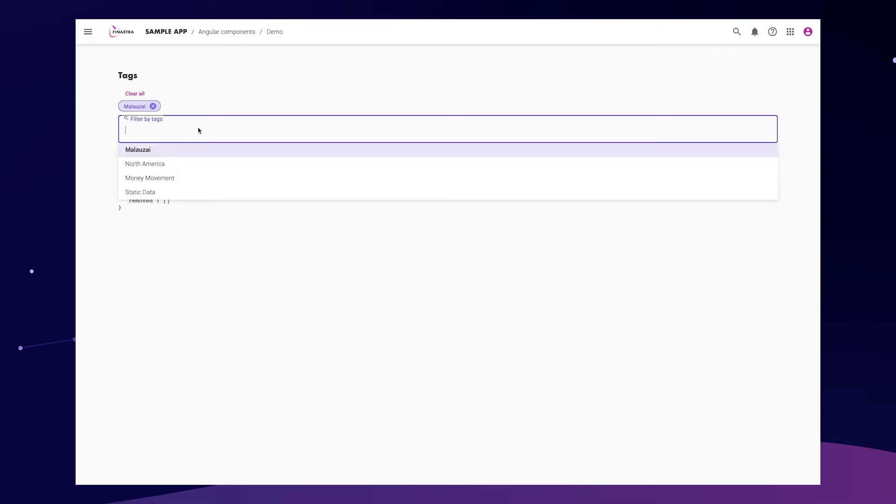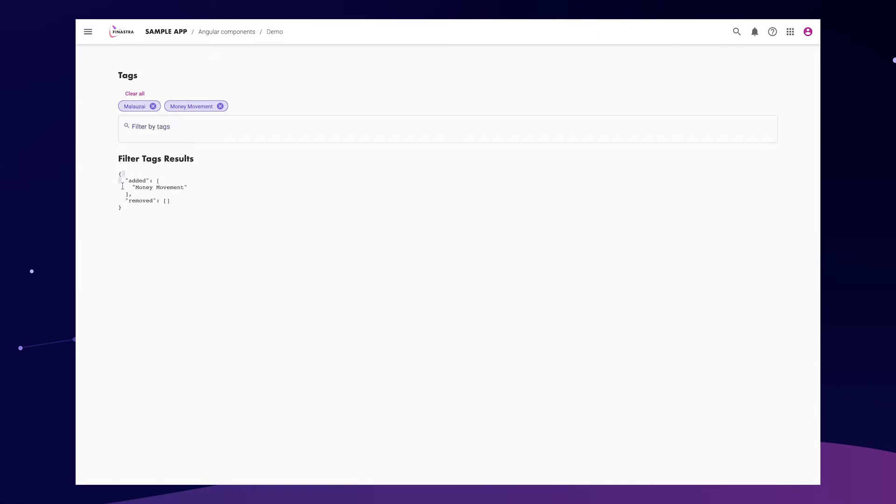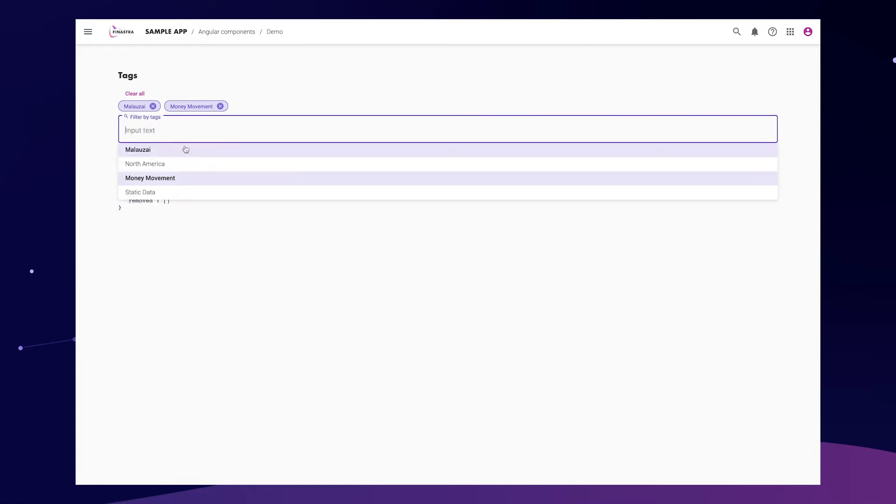So when we select something, it shows in a tag format. Below is the content of what was chosen.